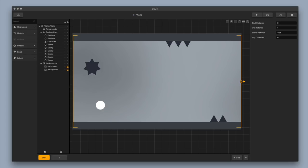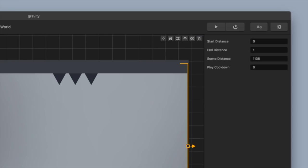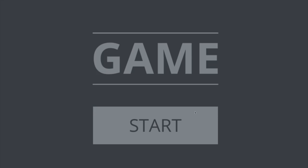Now we can edit everything about this game, but before we do anything I want to click on the Play button up here to preview it. Let's test this one out — we just tap the screen to change gravity and then of course we want to avoid the obstacles.